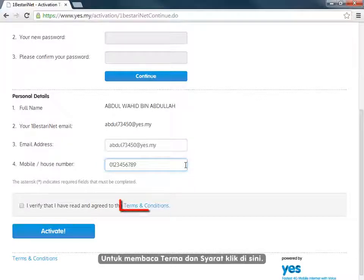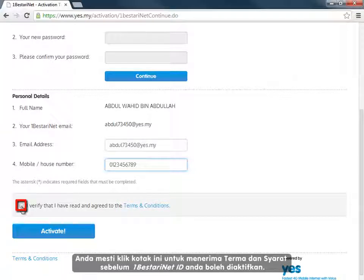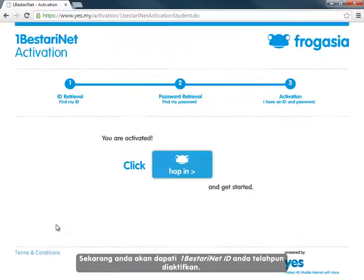To read the terms and conditions, click here. You must click in the box to accept the terms and conditions before you can proceed to activate your 1BestariNet ID. Now you will see that your 1BestariNet ID has been activated.